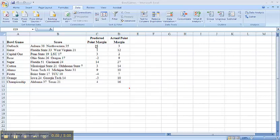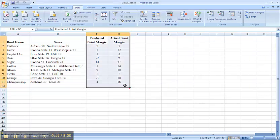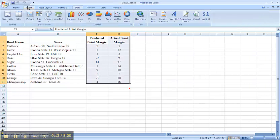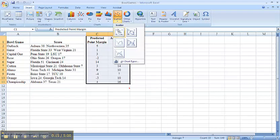The first thing I'm going to do is select my data here, go to Insert, Scatterplot,